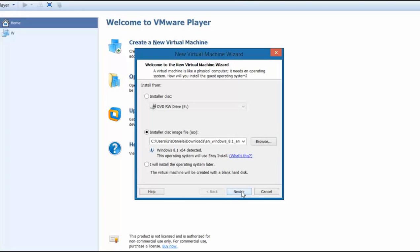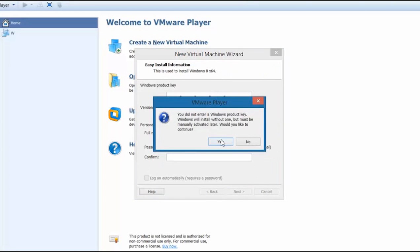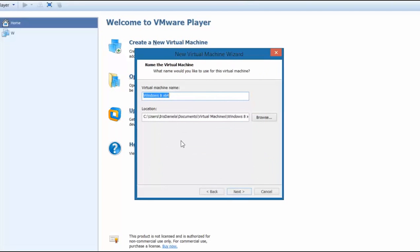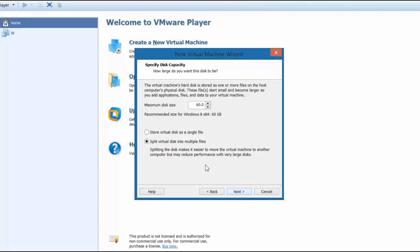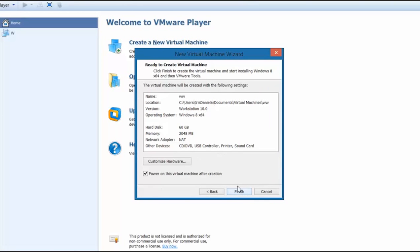We're going to go ahead and click next and I'm going to ignore the Windows product key for now because I'm just going to go with the trial version of Windows. I'm going to click next and I'm going to give it a name and I'm going to click next again. Now here you can set the maximum disk size and I'm just going to leave it at 60 gigabytes. You can also select whether or not to use a single file or multiple files. I usually go for a single file and I'm going to click next.